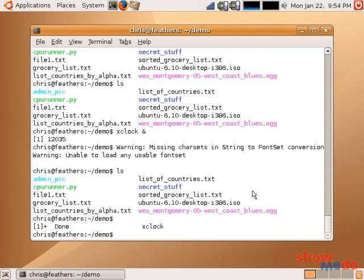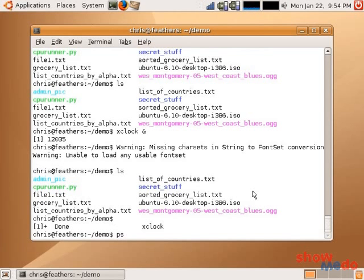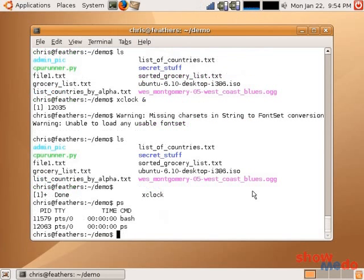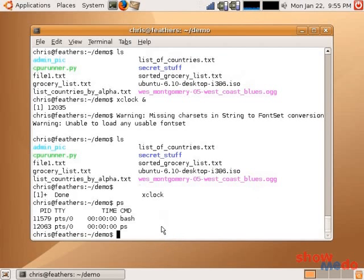Now, all processes are kept track by the operating system. And we can take a glimpse into which processes are running through the command ps. Now, if we type ps and hit enter, it will list all the processes that are running from the current shell. And we can see there are only two processes running in this current shell. That's bash and ps, which we ran at that time.